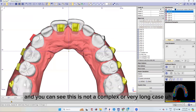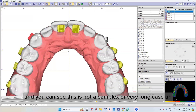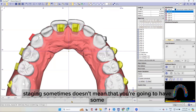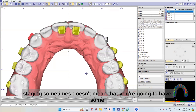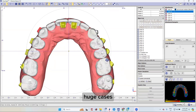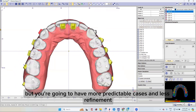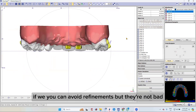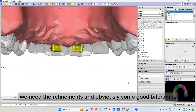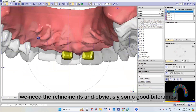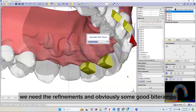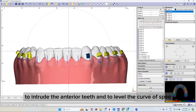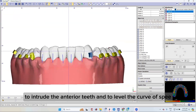You can see this is not a complex or very long case. Staging sometimes doesn't mean you're going to have huge cases, but you're going to have more predictable cases and less refinement. You can avoid refinements, but they're not bad — sometimes we need them, and obviously some good biograms to intrude the anterior teeth and to level the curve of Spee.